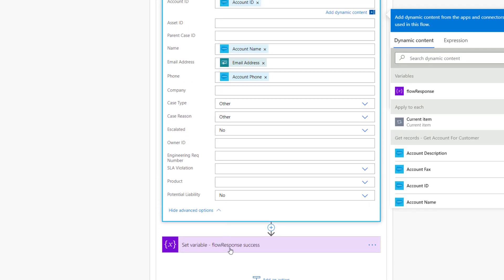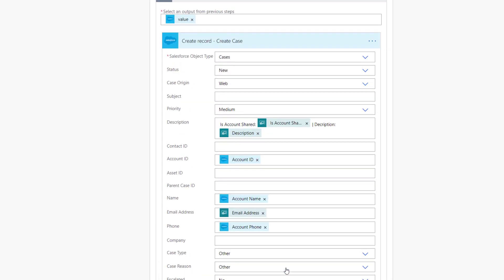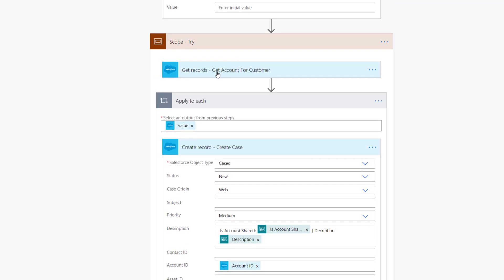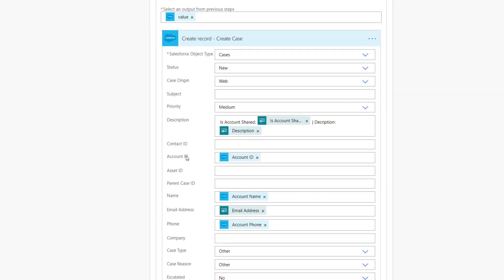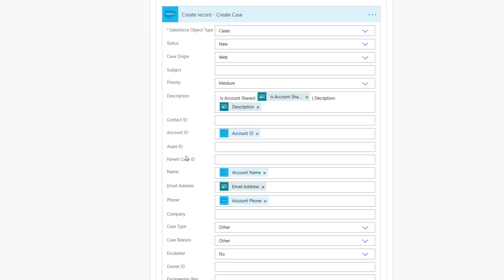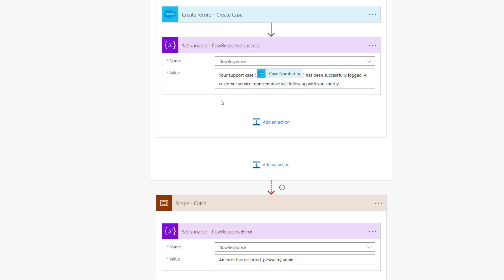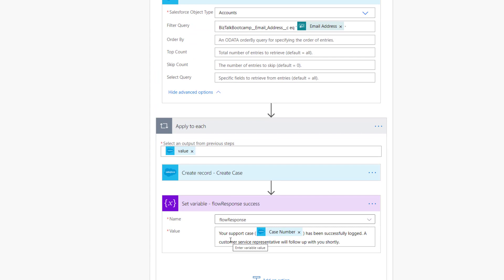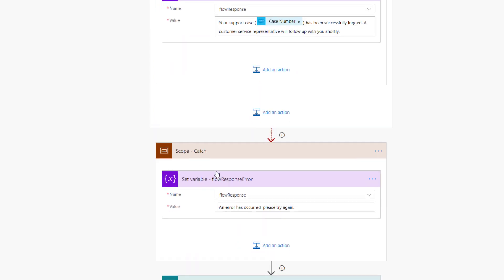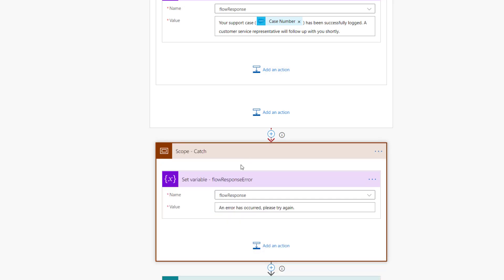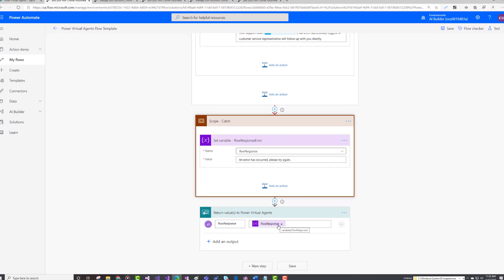Once that case has been created, we're going to return that case number as part of our response message that we return back to our customer. Do note that when we talk about the Salesforce object type here, we are talking about cases versus when we try to get information about the account, it's the account object. That's essentially it. If we have a successful transaction, our try scope will complete. We will set this variable, which is going to represent a positive response. When we have a catch here, we're going to look at the configure run after settings. If something has failed in the prior step, we're going to catch that and generate our own message and set it to that same flow response variable. Then we're simply going to return that flow response back to the Power Virtual Agent conversation.